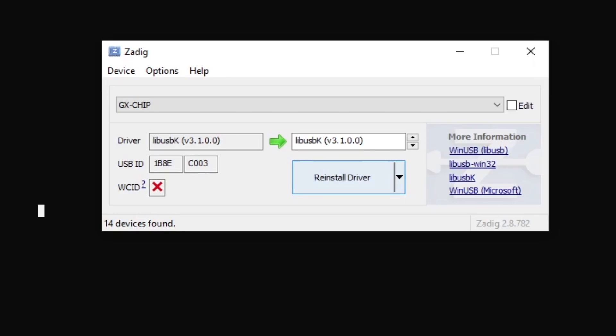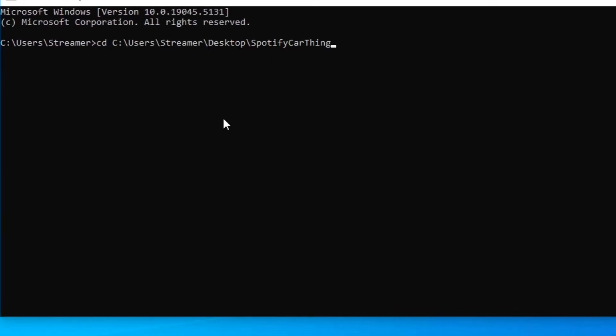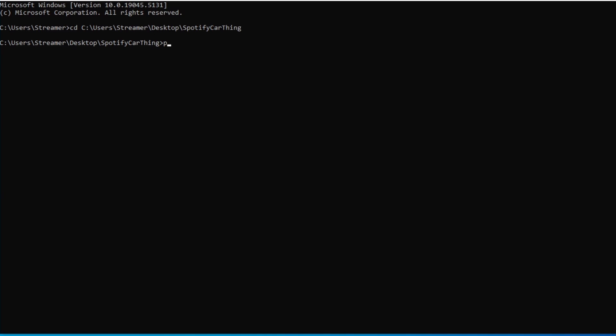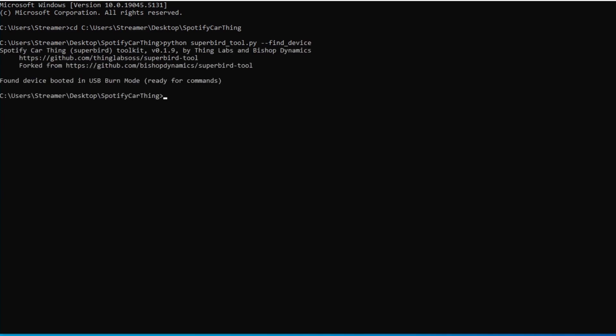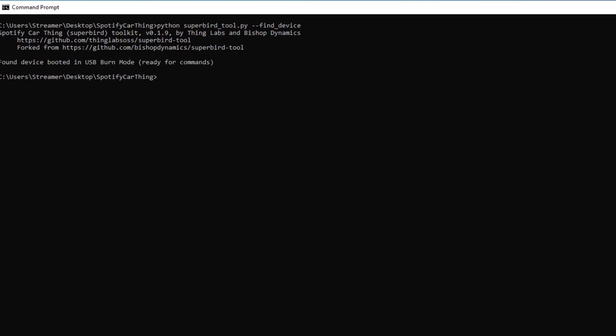Once that's done, open up a console window, cd into our folder with all of our files. You can type in python ./SuperbirdTool --find_device. It should pop up as USB mode. Now mine came up as USB burn mode, we'll get into that in a minute. But if yours doesn't pop up at all, make sure you set the correct LibUSBK driver for the Spotify Car Thing, try another USB cable or USB port, and then rerun the script. And then just type in python SuperbirdTool --restore_device, and then the directory of that firmware you want to install. And that's it.